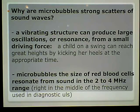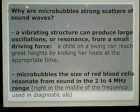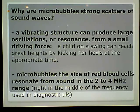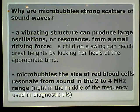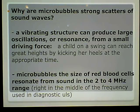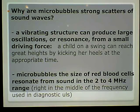Why are microbubbles strong scatterers of waves? A vibrating structure can produce a large oscillation or resonance from a small driving force. A child on a swing, for example, can reach great heights by kicking at the appropriate time. Microbubbles the size of red blood cells resonate from sound in the 2 to 4 megahertz range — right in the middle of the frequency range used in diagnostic ultrasound — so it doesn't take a whole lot to get these things resonating.